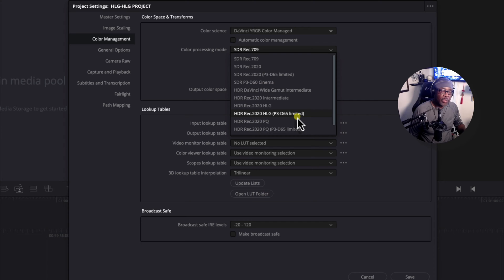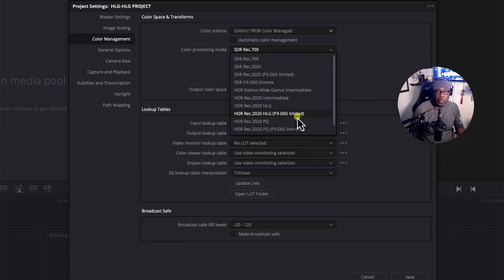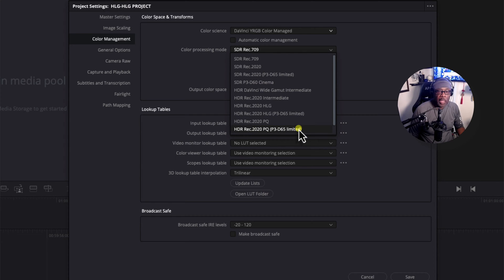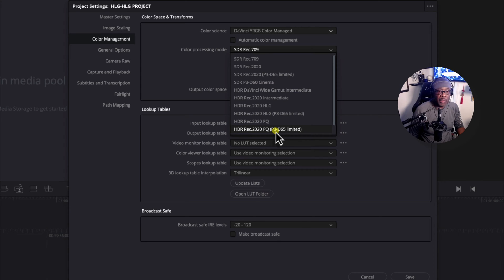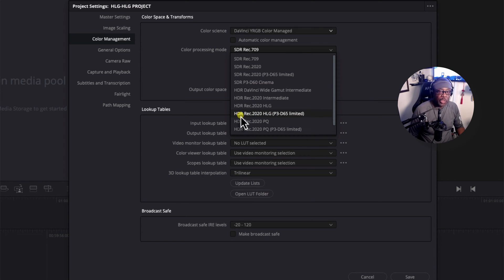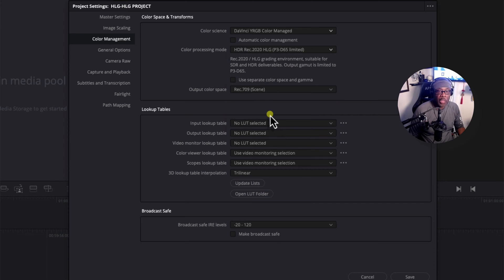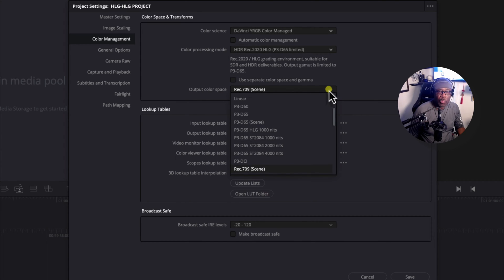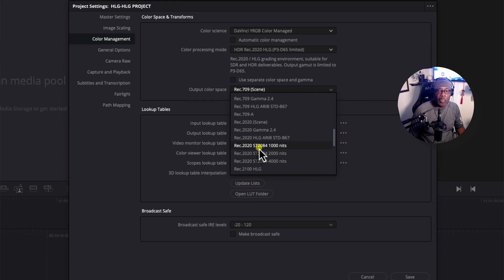So, if you do not use HLG as your color profile in your drone, and say if you did this in normal or D-Log M, then I would recommend that you select HDR, Rec 2020, PQ, P3. But since I shot video out of the drone using the HLG color profile, that's why I'm using HDR, Rec 2020, HLG. So, I'm going to select that. And the output color space is going to be Rec 2020, ST2084, 1000 nits.